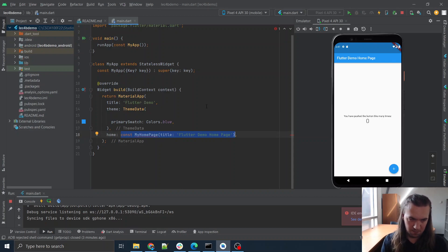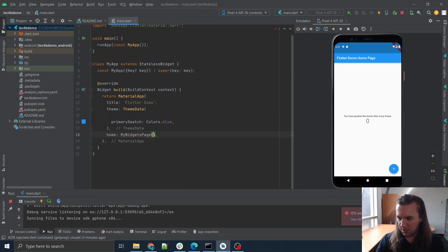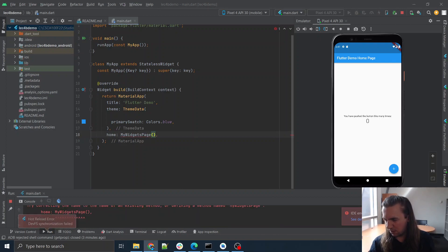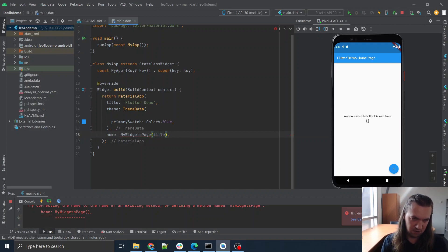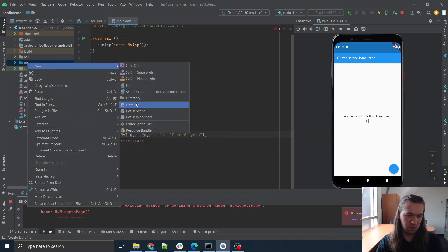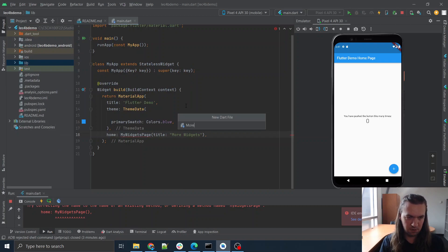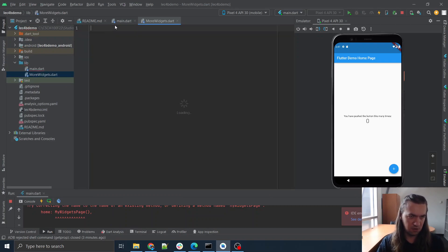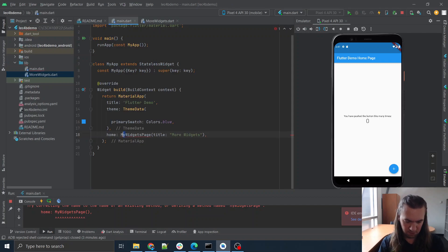We're going to call it `moreWidgetsPage`. Do I need a parameter for this? Sure, a title probably would be good. So title: `moreWidgets`. Let's go make a file for making a `moreWidgetsPage` — not a `myWidgetsPage`.